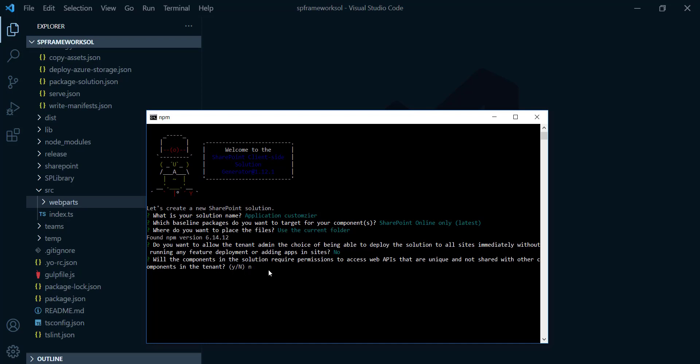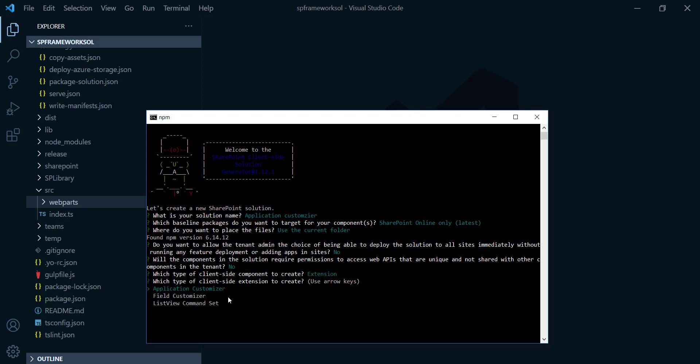After that, will the component in this solution require permission to access web API? I'm gonna choose no. And which type of client-side component to create? As we discussed, we're gonna focus this time on extensions. So everything is as it is like we did in our previous sessions, but this time the only difference gonna be on this part. We're gonna focus this time on extension and hit enter.